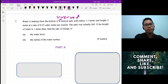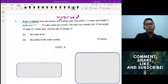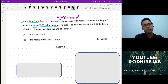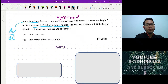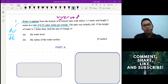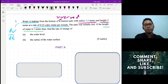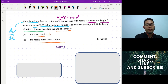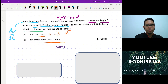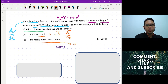Water is leaking at a rate of 0.25 cubic meters per minute — this means dv/dt. You're given the radius as 1.5 meters and the height as 2 meters. The tank is initially full. When the water height is 1 meter, find the rate of change of the water level (dh/dt) and the radius of the water surface (dr/dt).